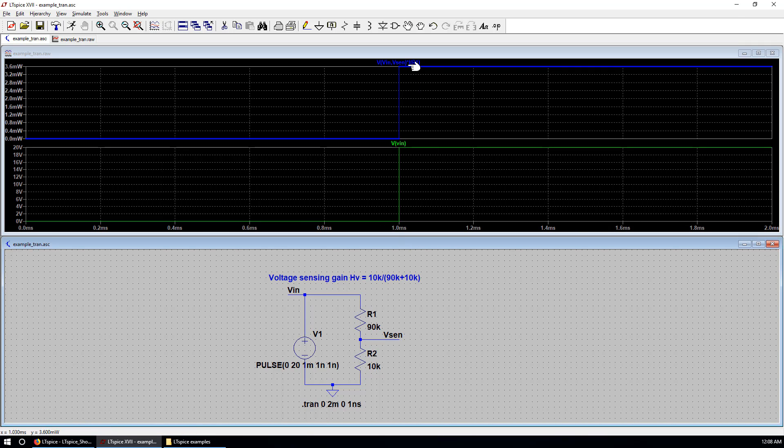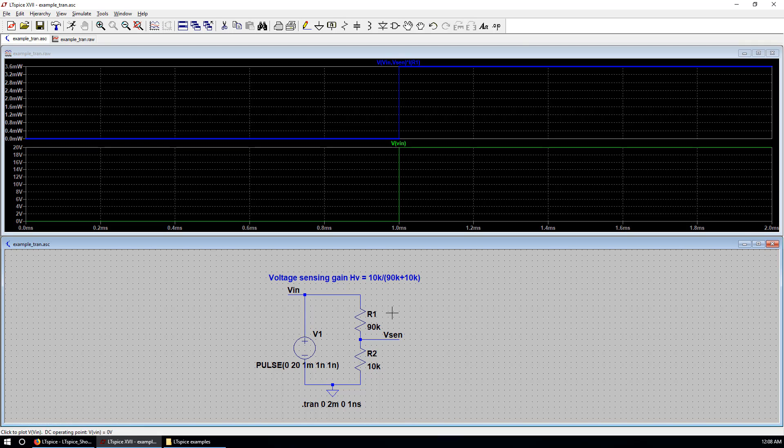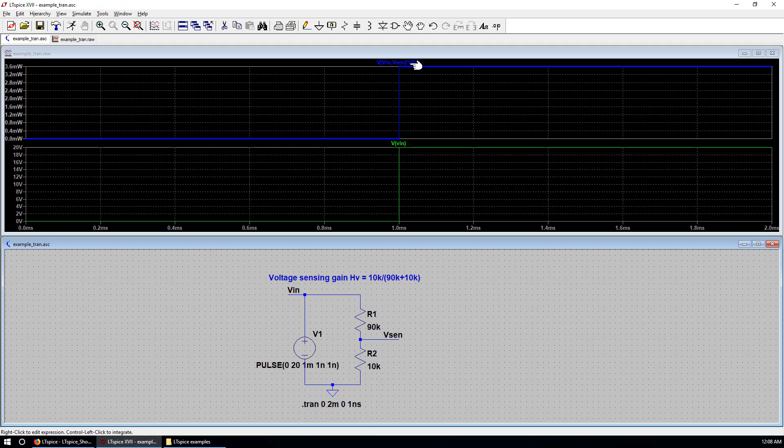This is a voltage over R1. Which is the voltage difference between VIN and Vsense. Times the current through R1. We can change the color of this trace. Right click. Make it red. There we go.